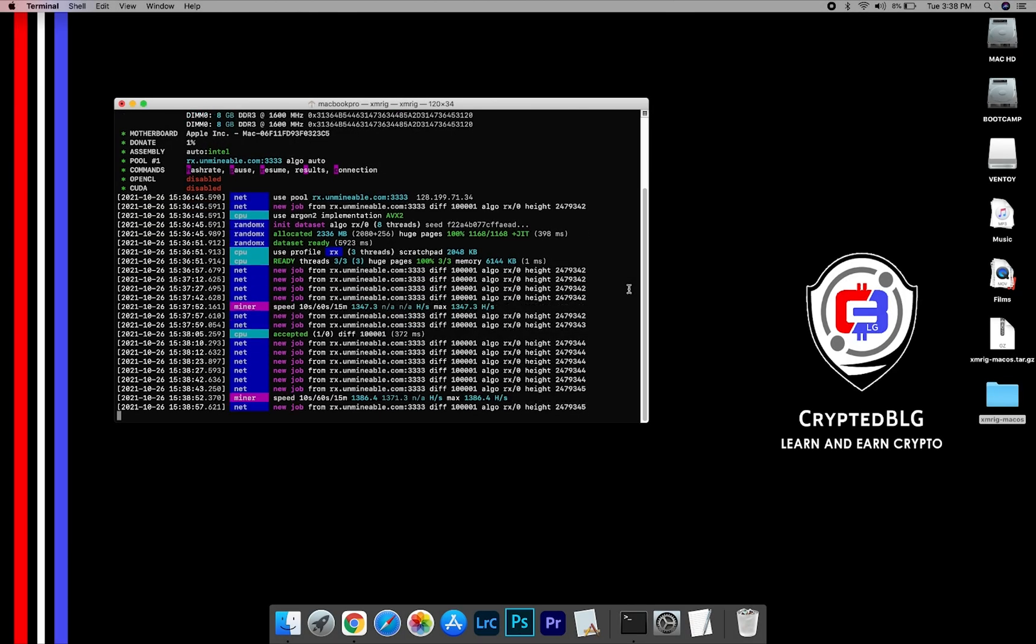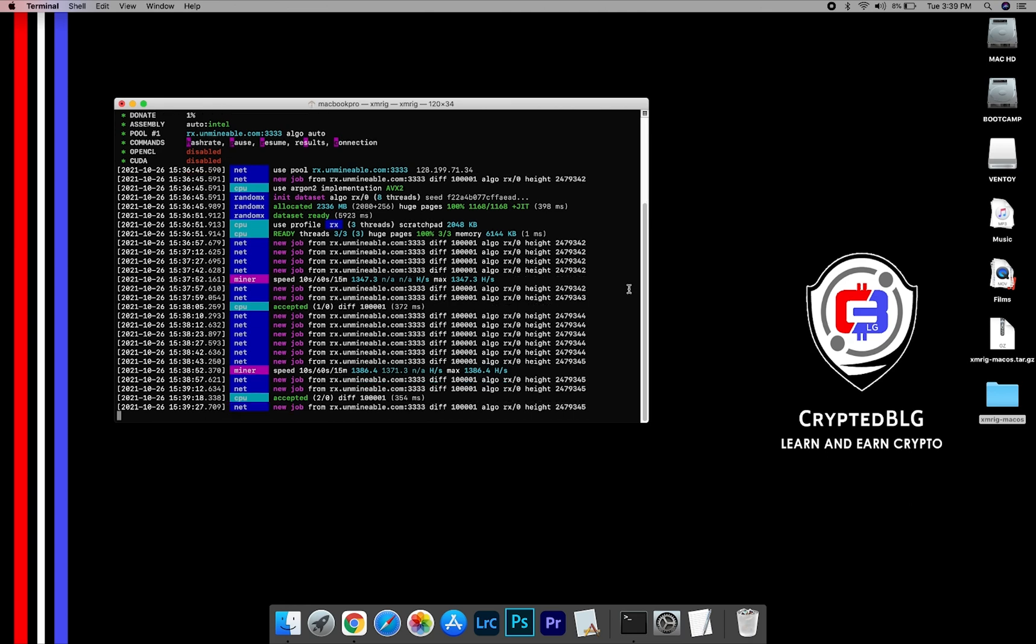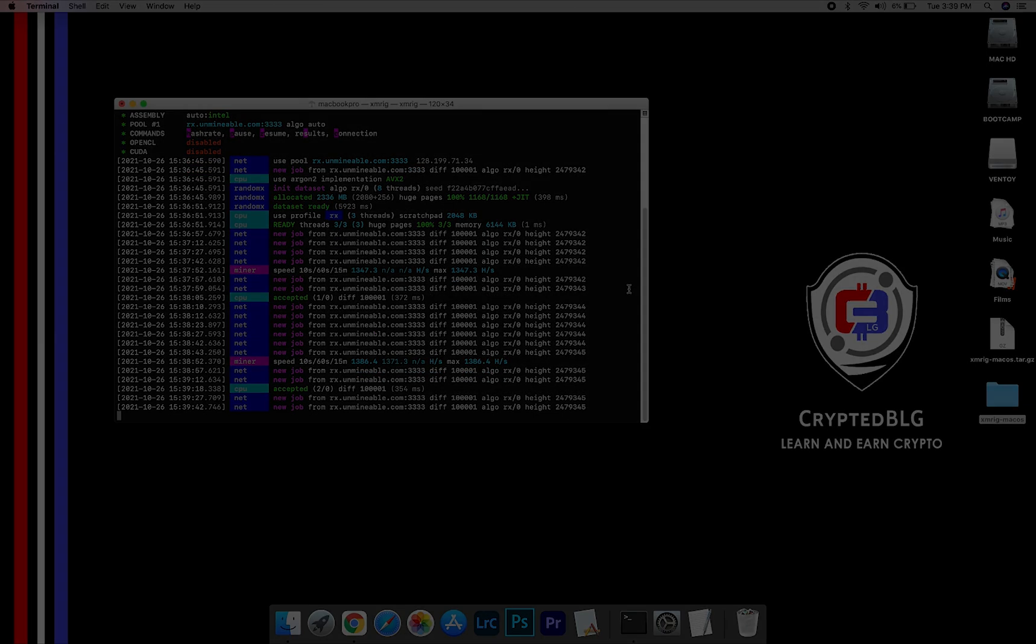In this video, I am going to show you how to mine Monero on any Mac. So let's roll that intro.